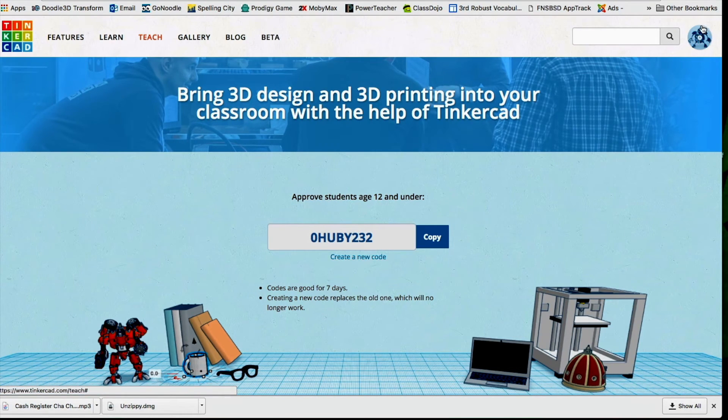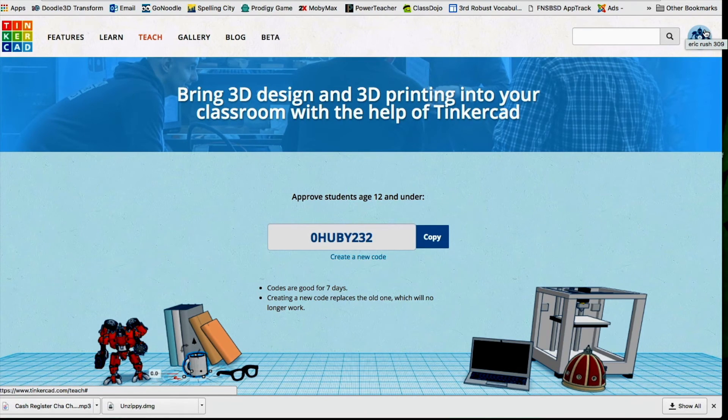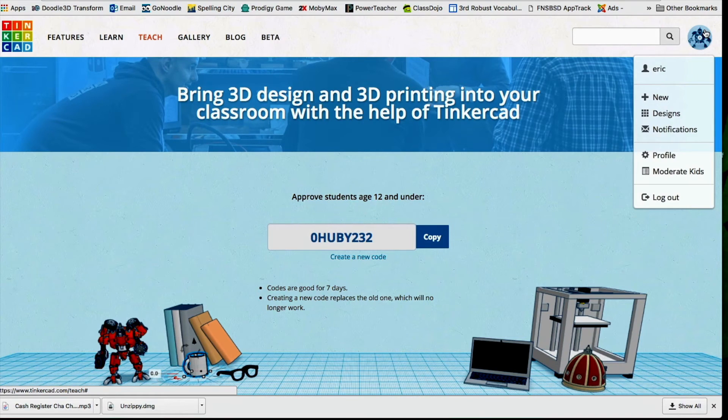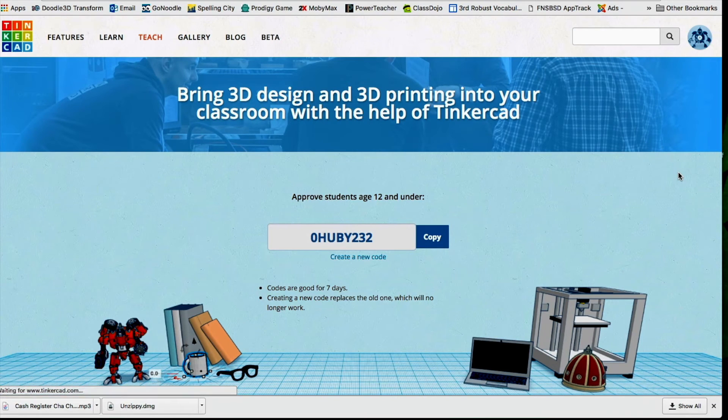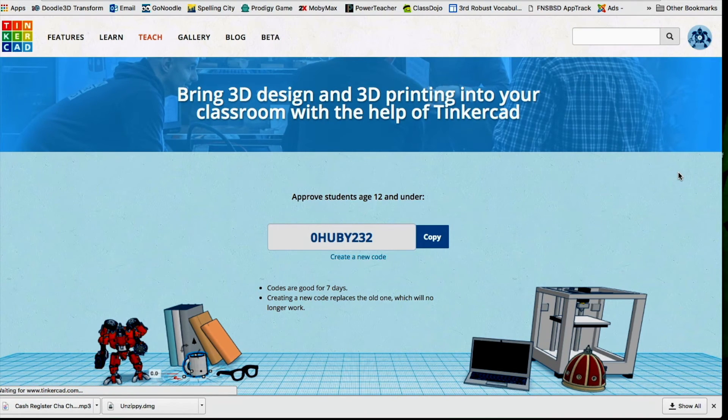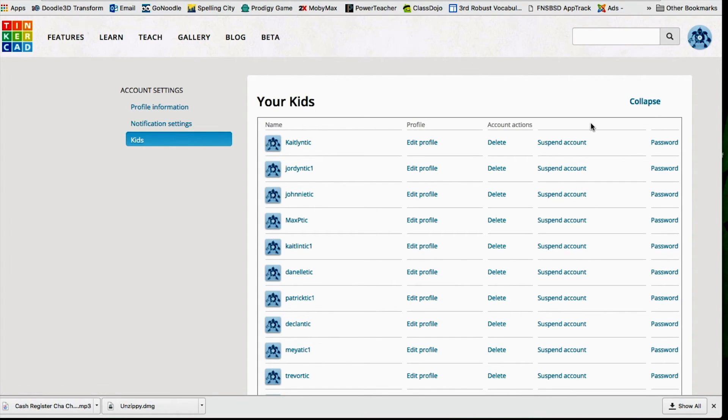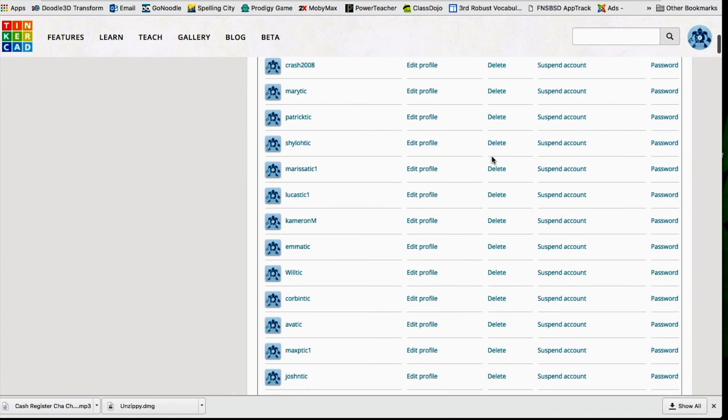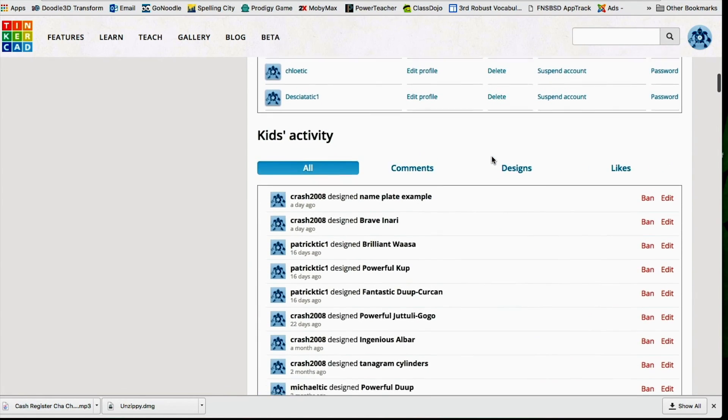I can go up here to the top right. And right now it's a robot for me, but you can change the icon to whatever you'd like. You can go here and go down to Moderate Kids. And that's where you can see all your students' accounts. Being able to see your student accounts, you can change their passwords and have a little bit more control of their accounts. But also you can see all of their designs.